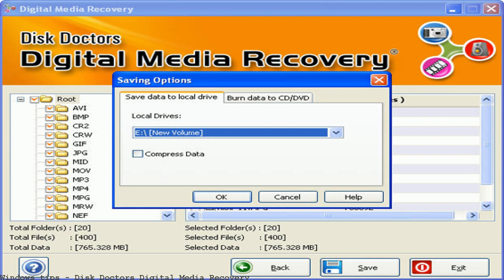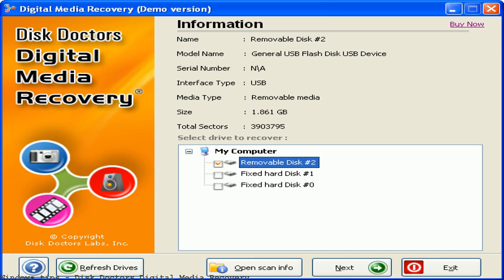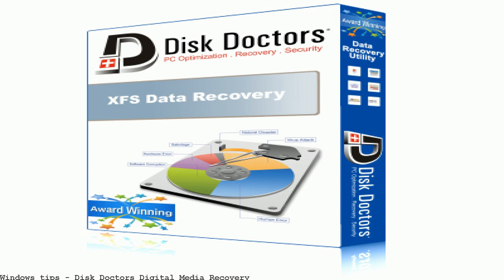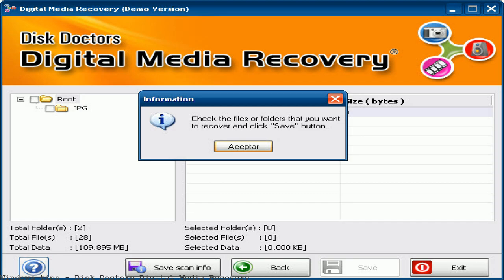Lost data on hard drive? No panic. Three steps to recover files, photos, and videos. Try now.